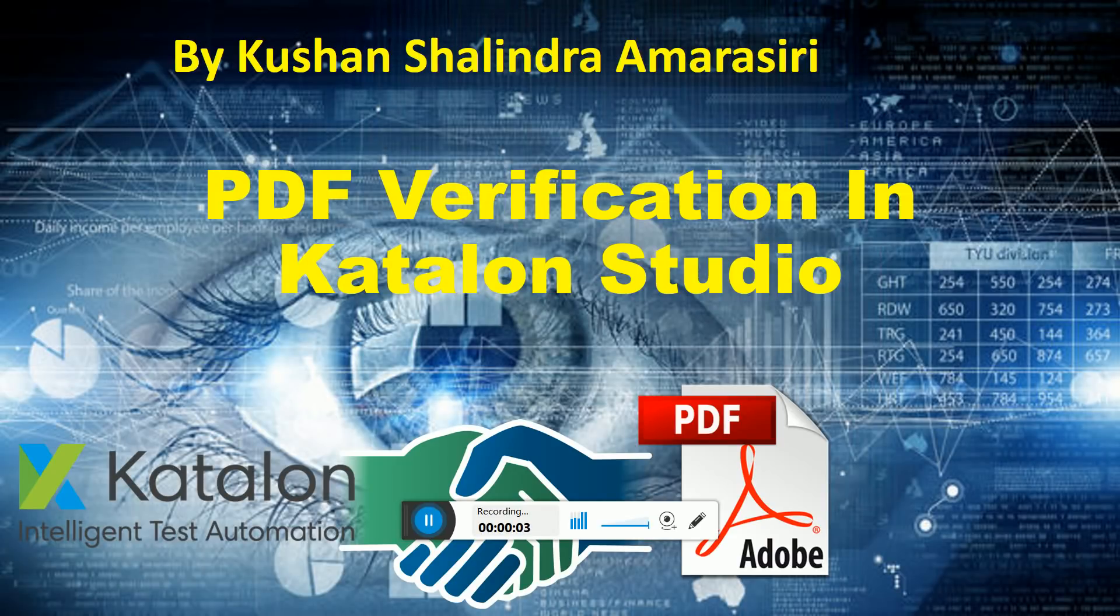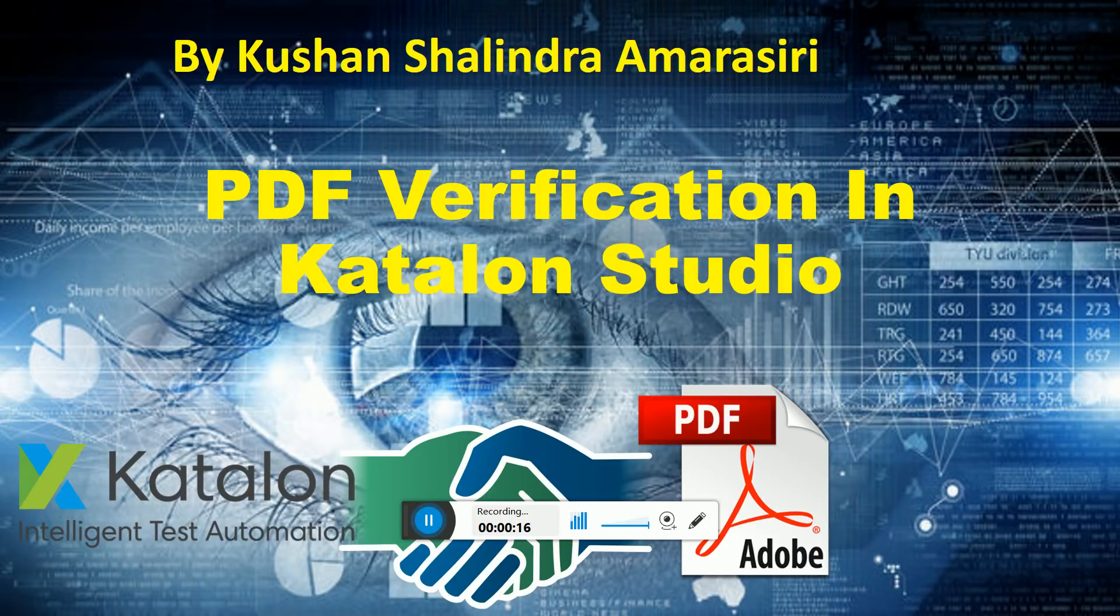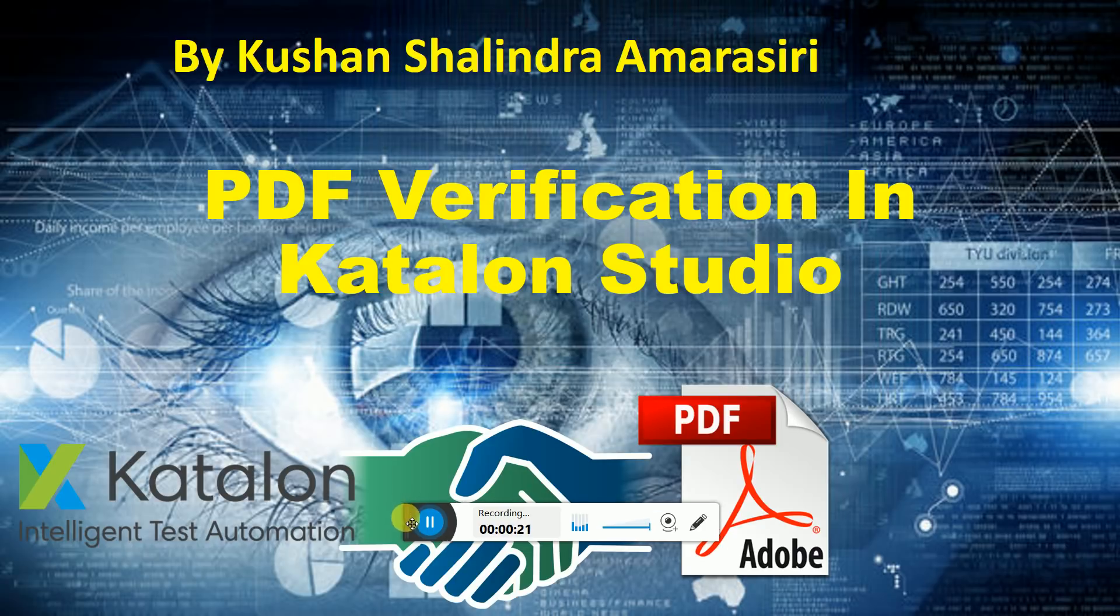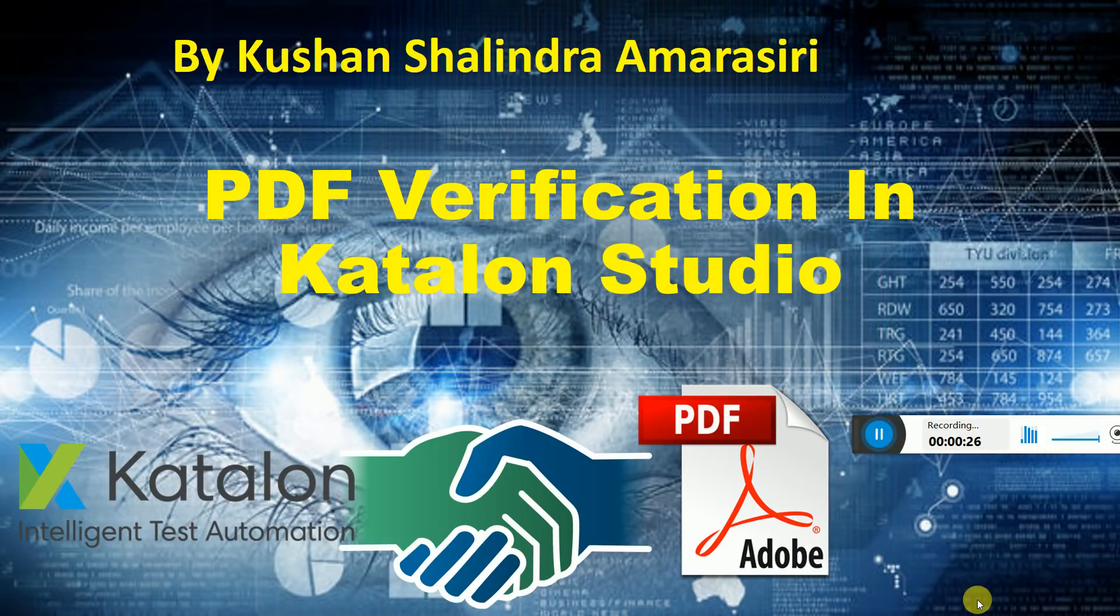Hi y'all, welcome to another video session. Today I'm going to introduce you to a great new innovative integration where I will show you how to do PDF verification with Katalon Studio. It's a simple code, simple way of verification.